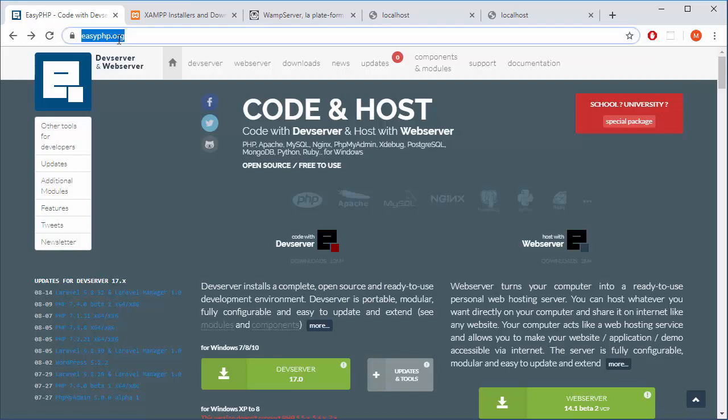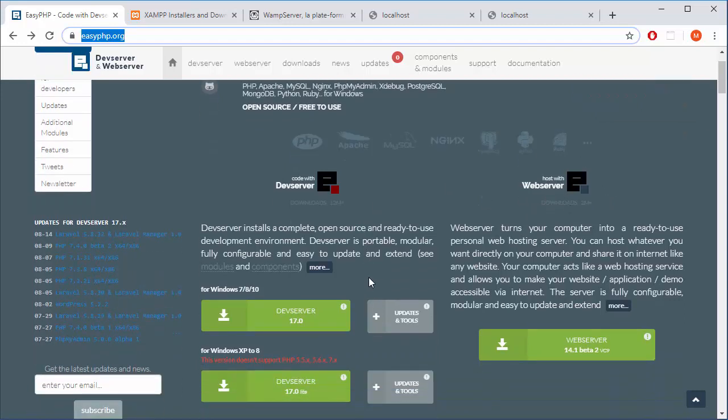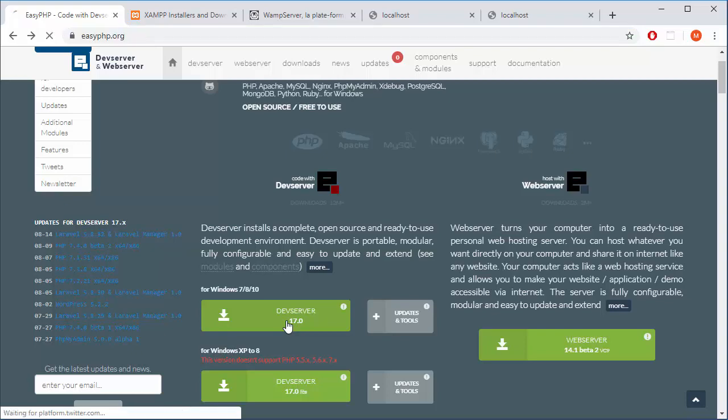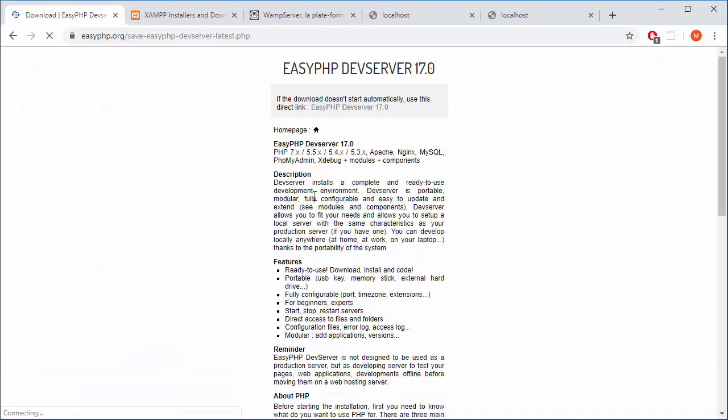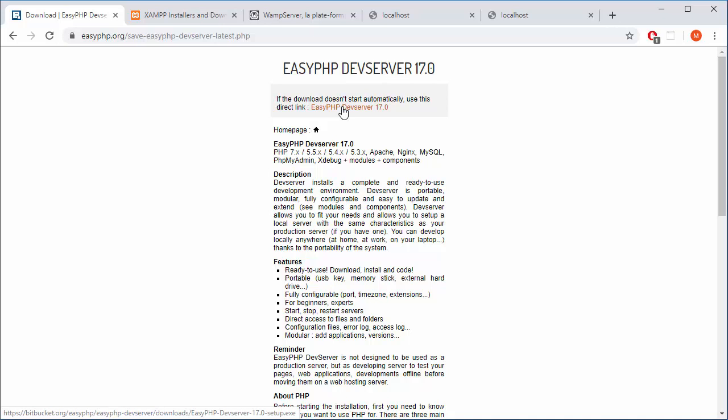So the official website is EZPHP and they have two options here. Dev server if you're a programmer, and if you want to serve your website that's already done, that's a web server.